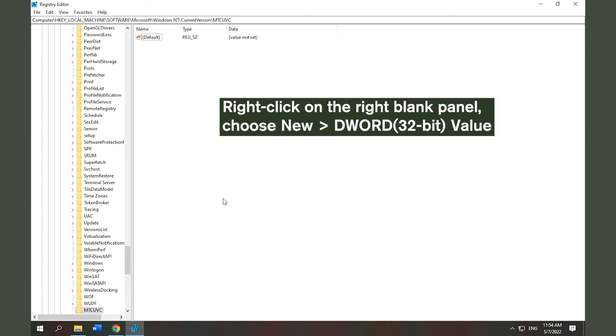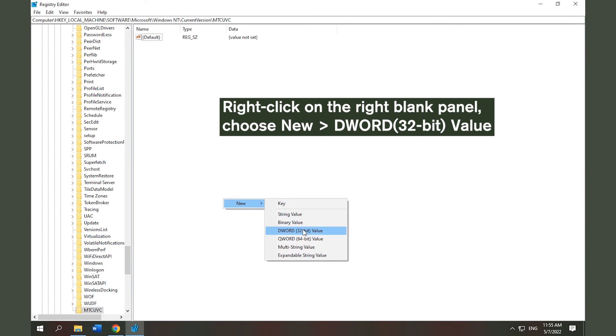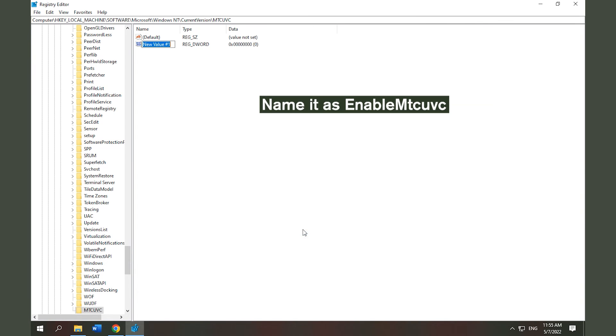Right-click on the right blank panel, choose New and DWORD value. Then name it as EnableMTCUVC.